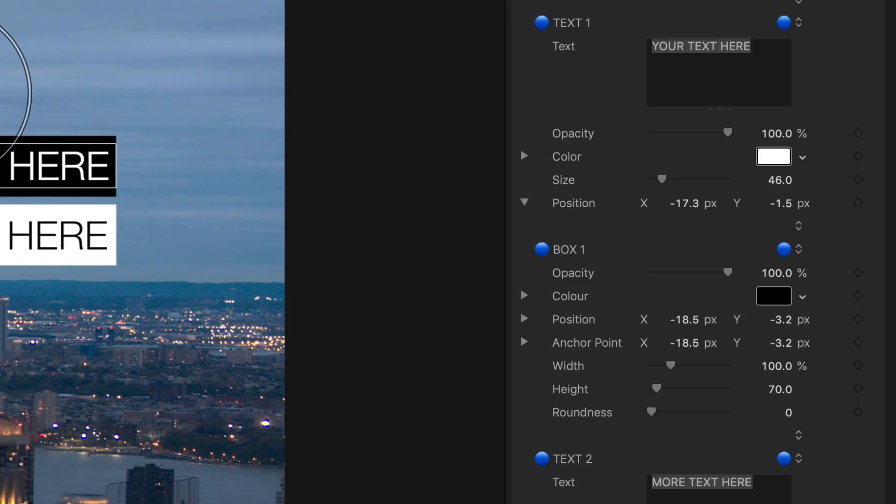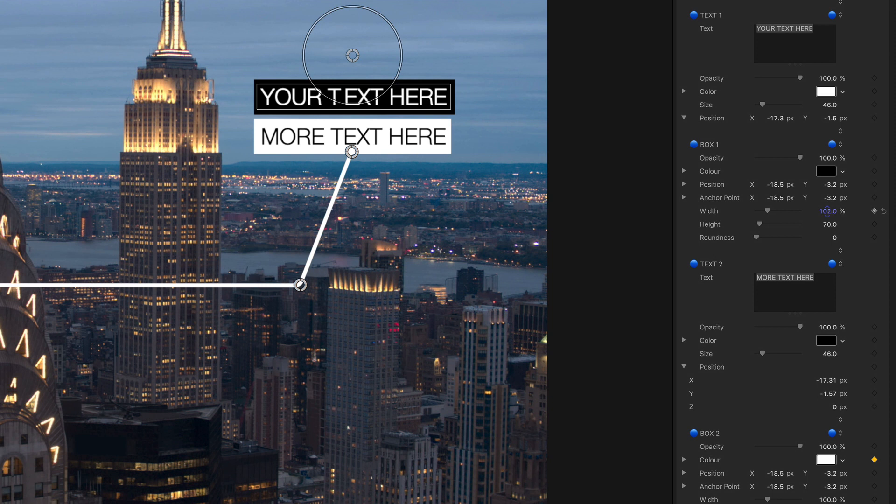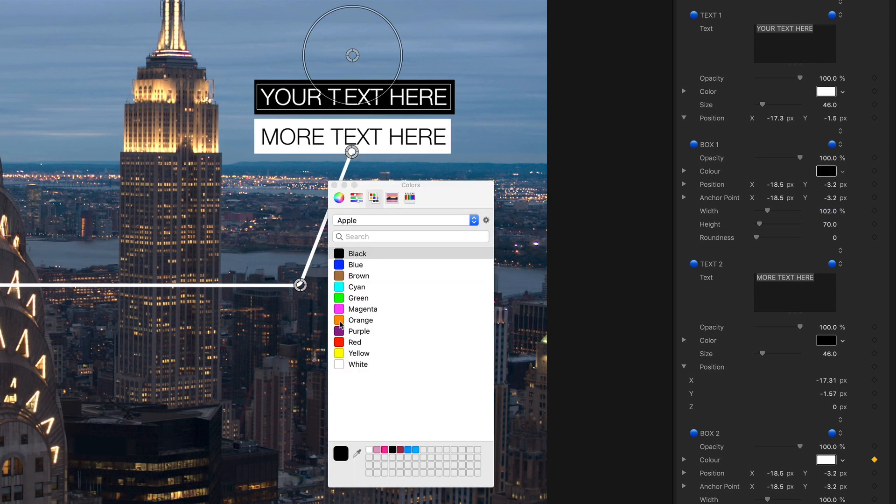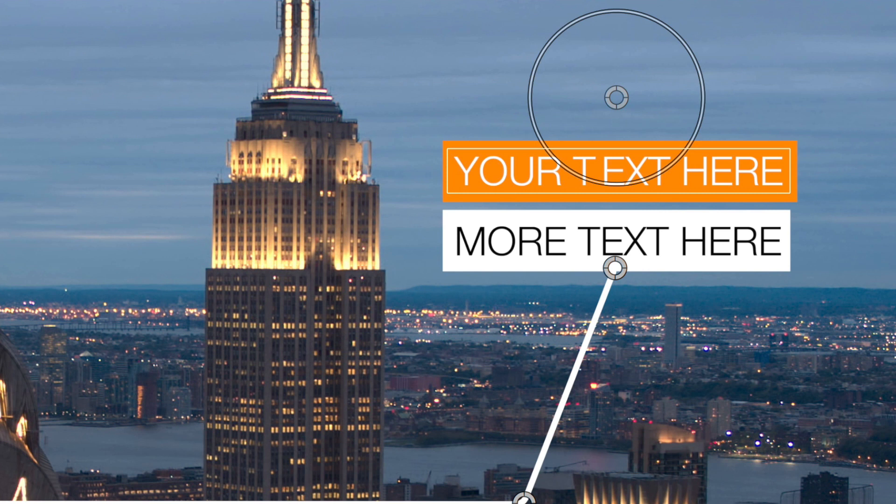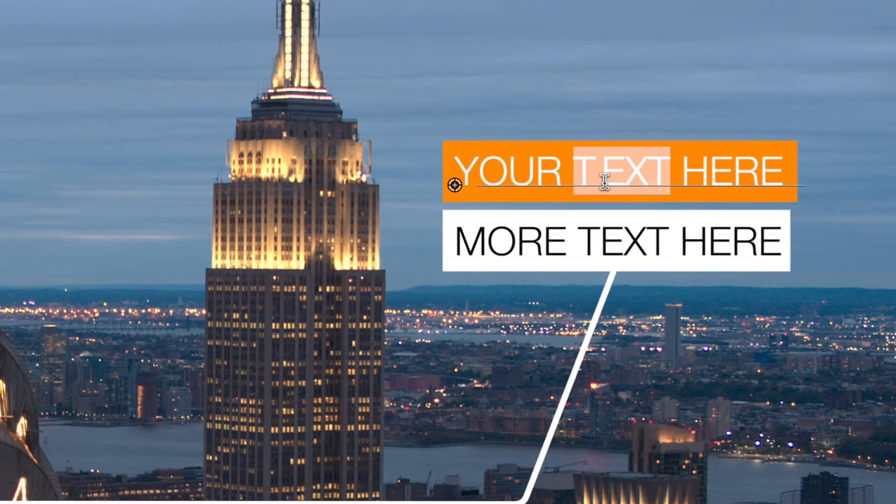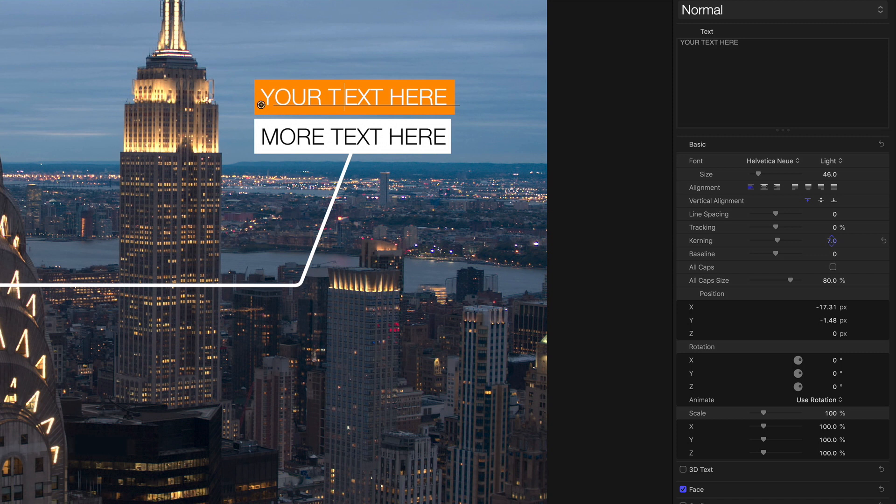Each callout has control over the text and graphic elements. The graphic rectangles can be adjusted for size, position, opacity, and color. Click on the text or the text inspector for fine control of the text such as kerning.